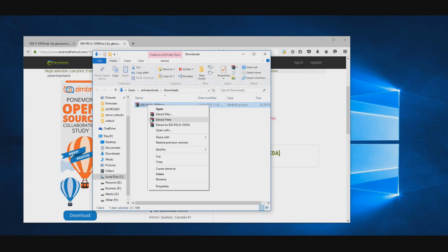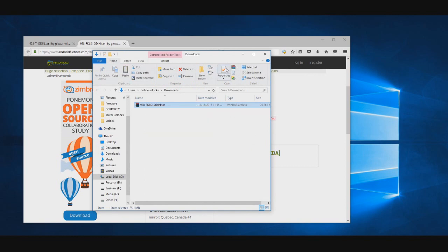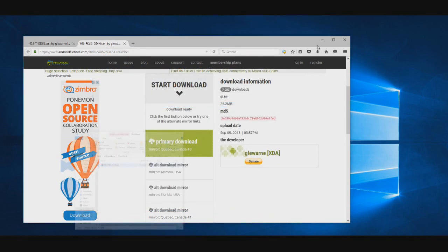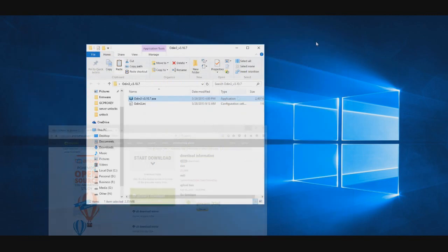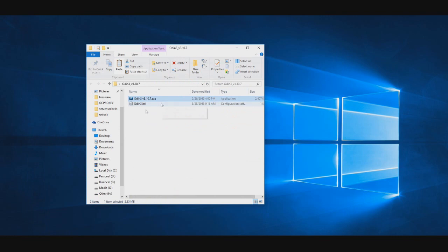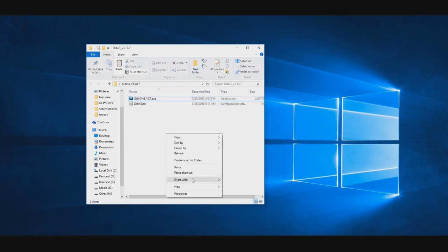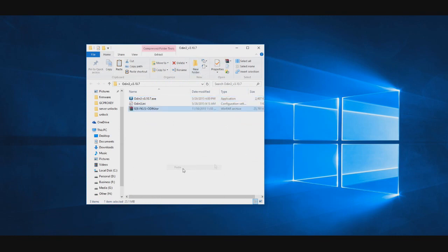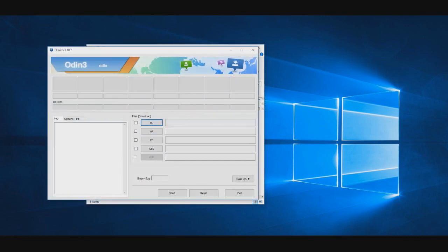I only downloaded the kernel files, but if you don't have Odin and Samsung drivers, download those too and install the Samsung drivers.